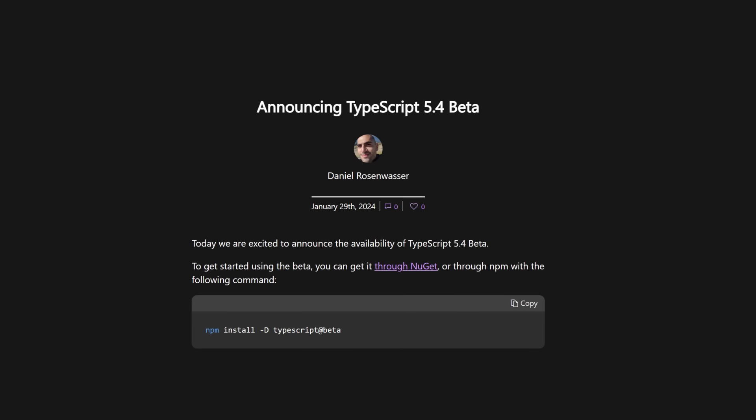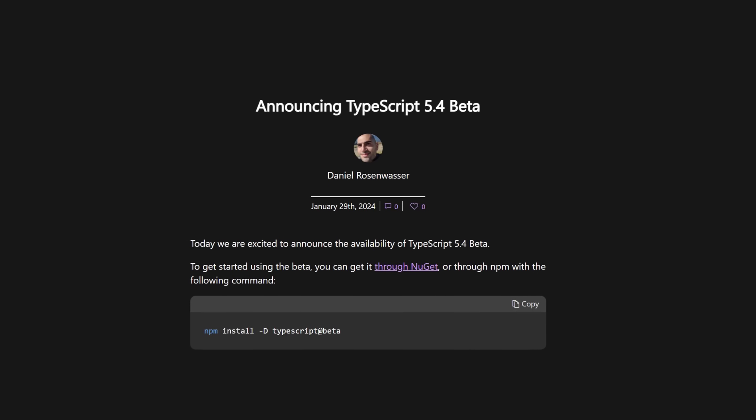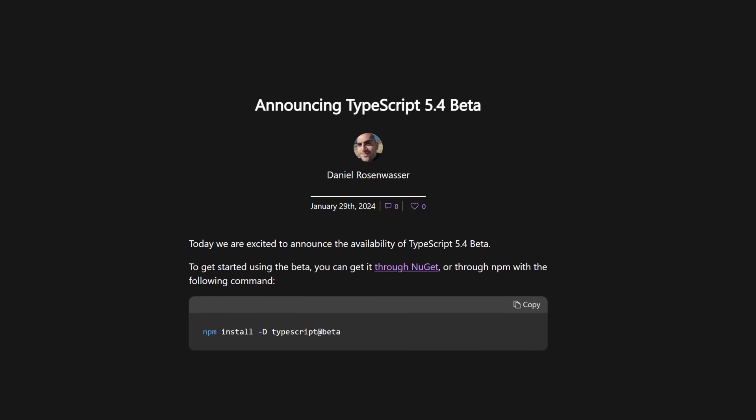About two months after the 5.3 update, the TypeScript 5.4 beta is finally live. I mean, dude, you read the title. I'm not going to repeat it.